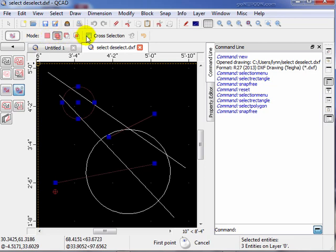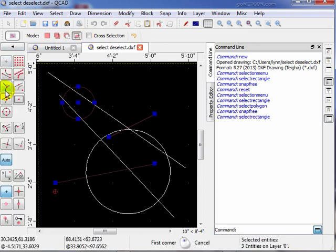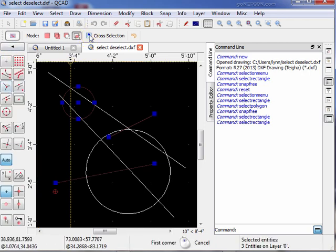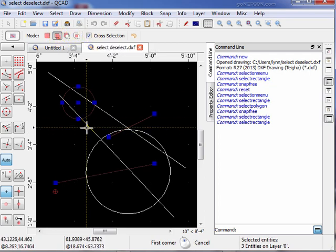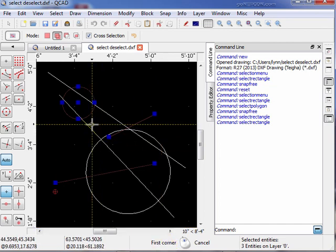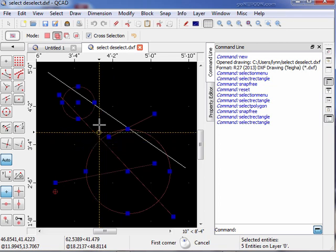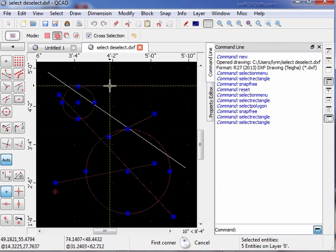One thing we haven't talked about yet is the cross selection. We're currently in 'add to the current selection' mode. We're going to enable the cross selection function and switch back to rectangle mode. Now anything that crosses the rectangle will be included. The circle and this line will be added because they both cross what I'm about to draw. First corner, second corner — notice now the circle and the line are added. So we can be very selective about what we include in our selections using these tools.